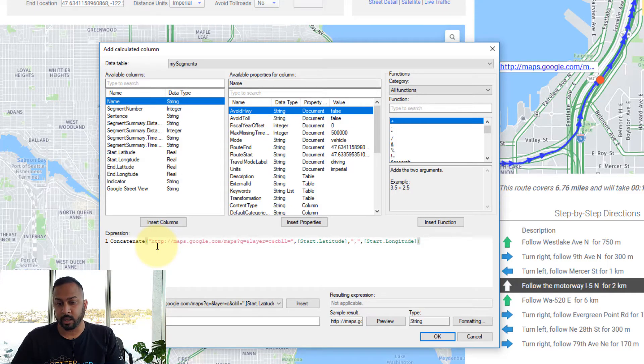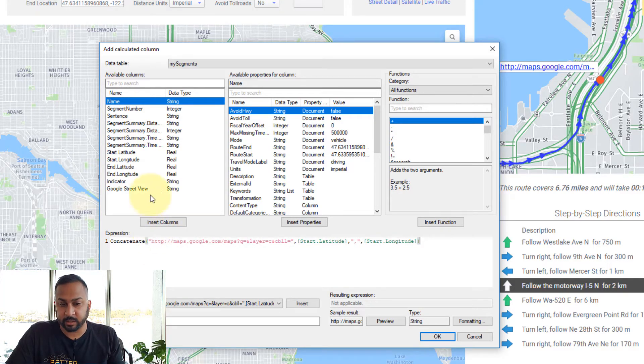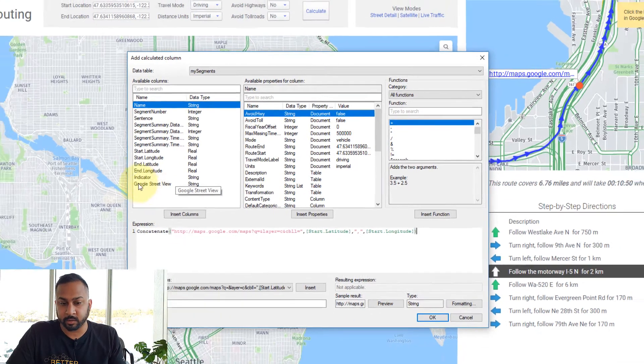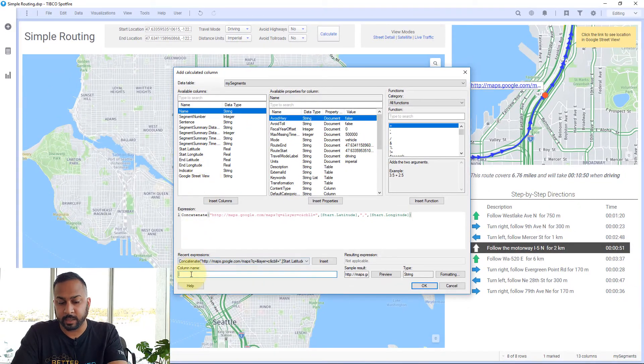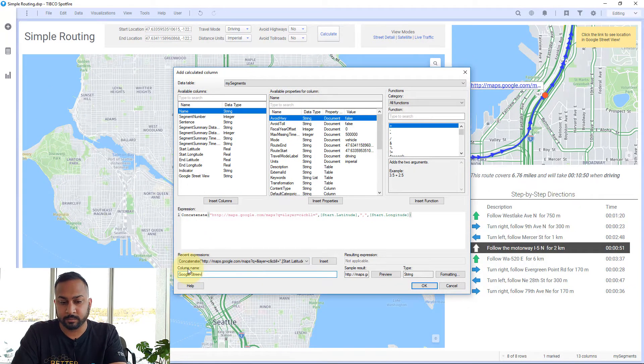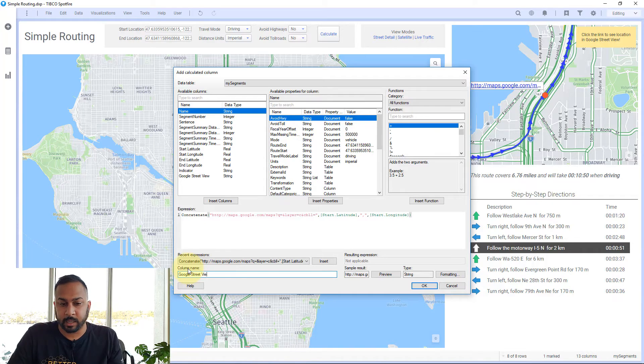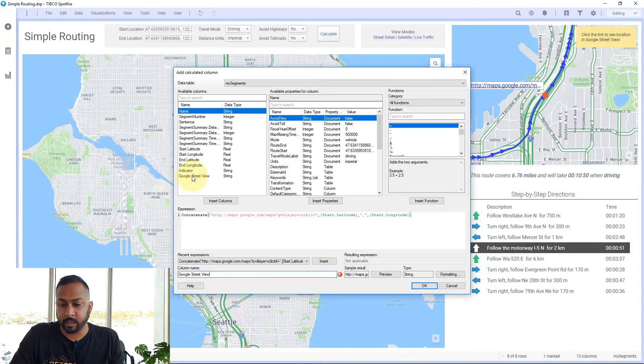I've built this URL. I've actually already created something called Google Street View. You can name it Google Street View. It's not going to let me do it because I already have it added, but that's what I did here.